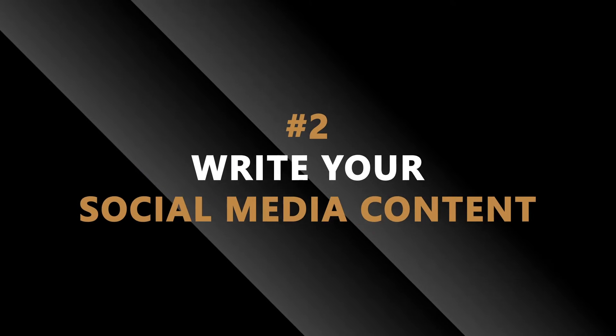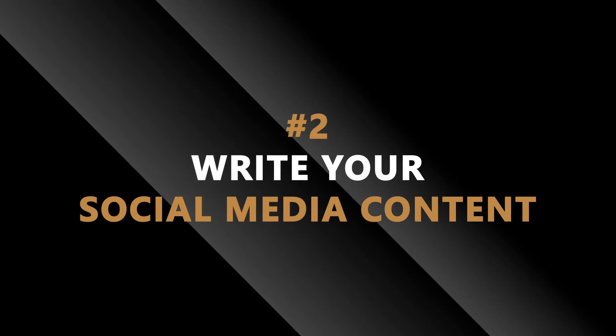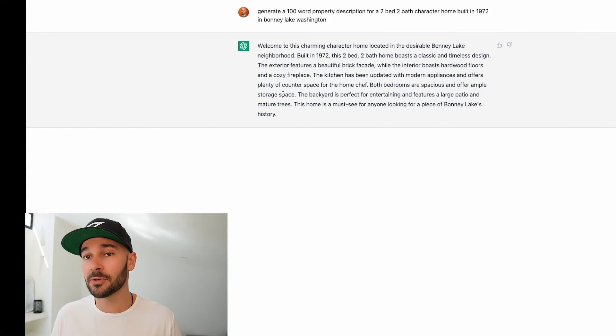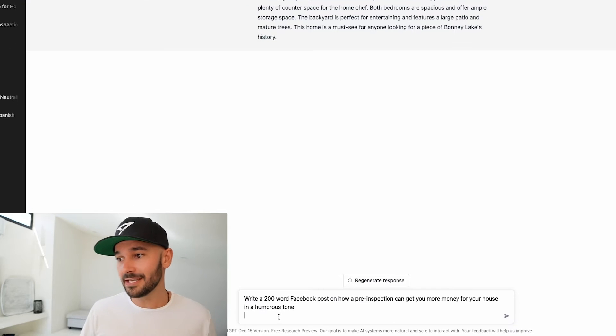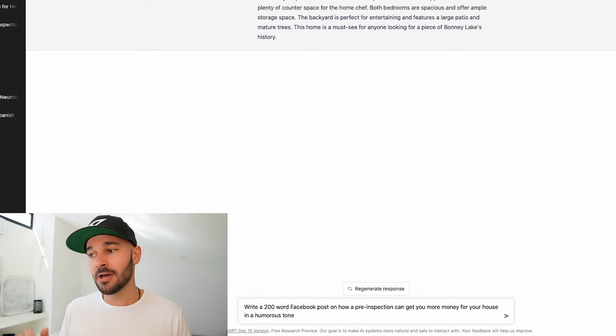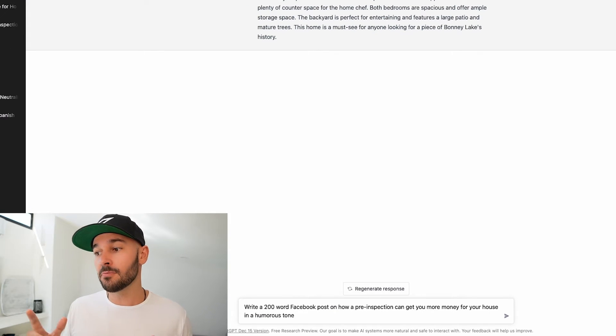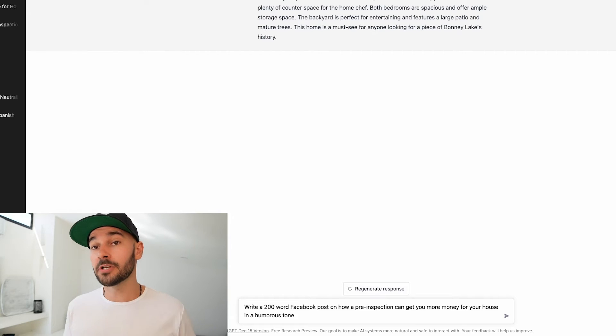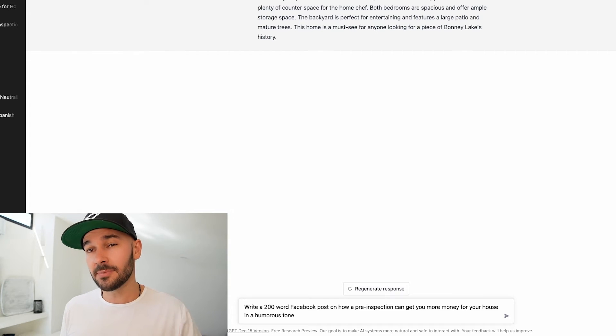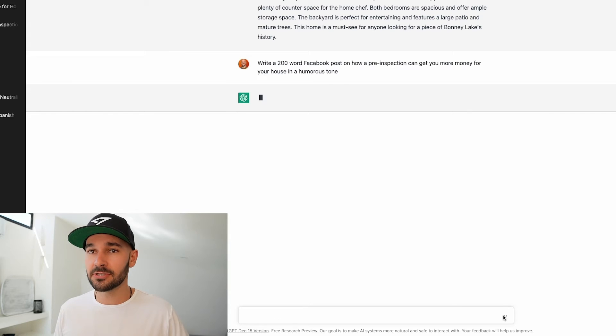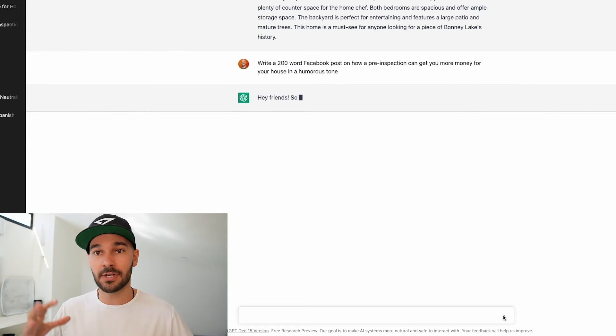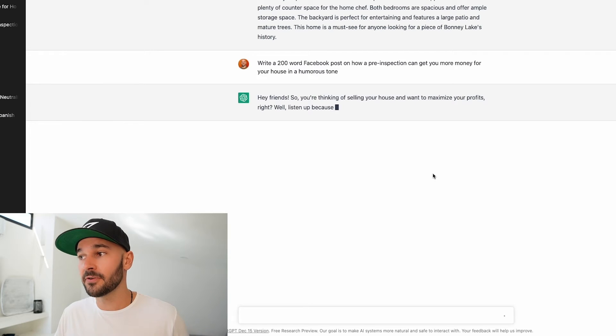The second thing is to write your social media content. Now this is going to be a really popular one for you guys and you can use this in a lot of cool ways. Write me a 200 word Facebook post on how a pre-inspection can get you more for your house in a humorous tone. Now you can always tell ChatGPT when you're writing content to actually write in a specific tone, in a serious tone, in an informative tone, in a humorous tone, in a funny whatever you want to do. So let's see what it comes up with.